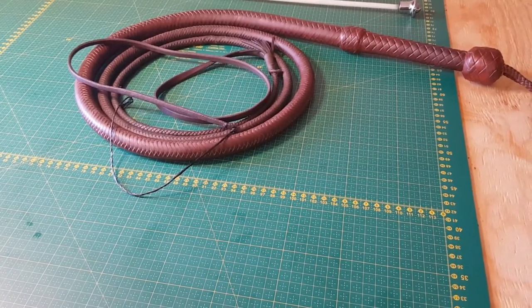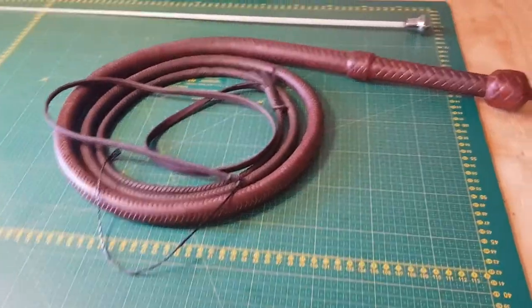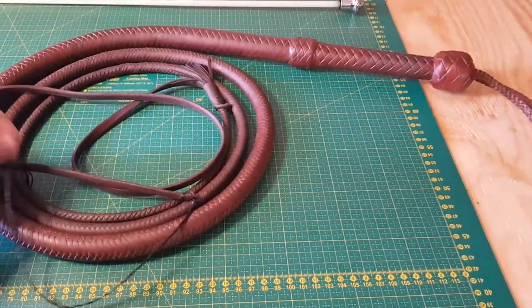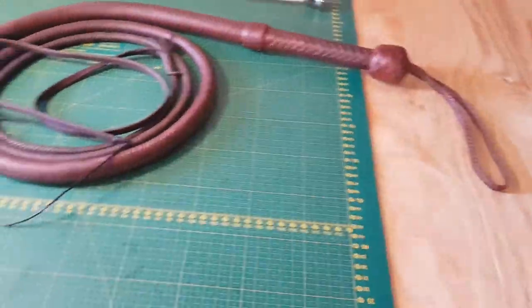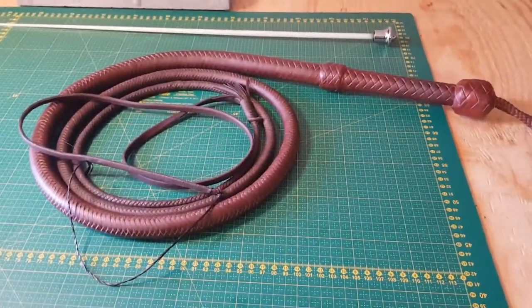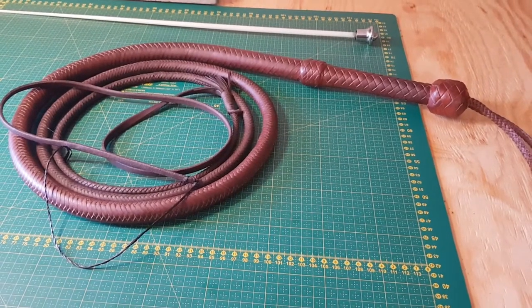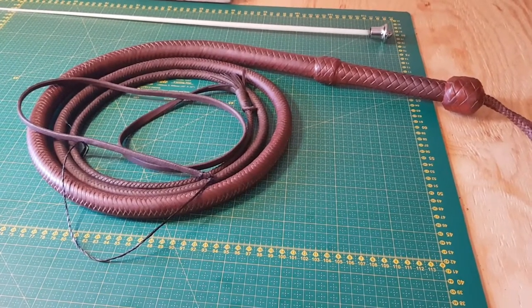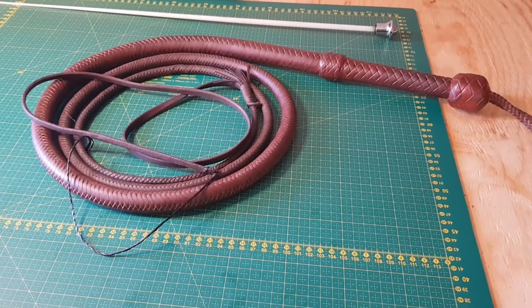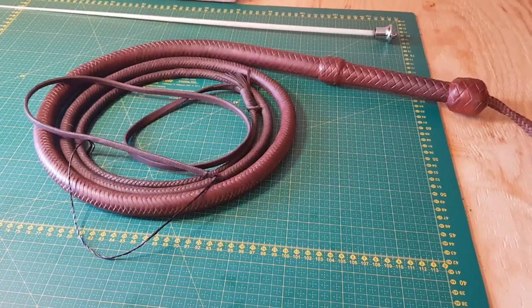Well, it depends really. It depends on the taper of your whip more than the length of your braiding.